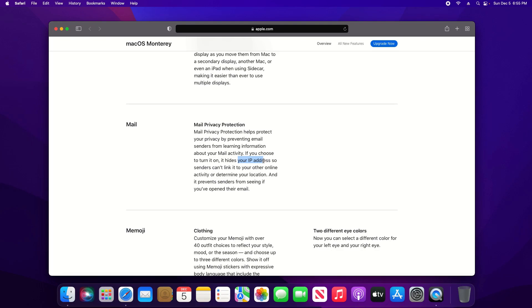It improves privacy by hiding your IP address as well as preventing senders from recognizing if you've opened their email.